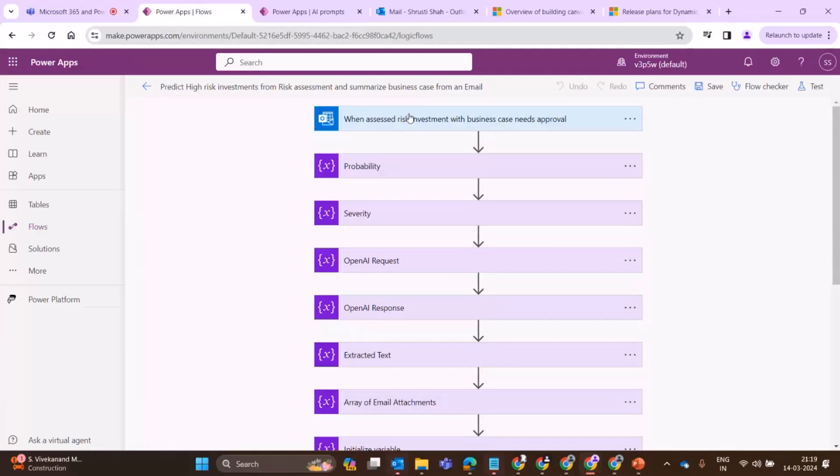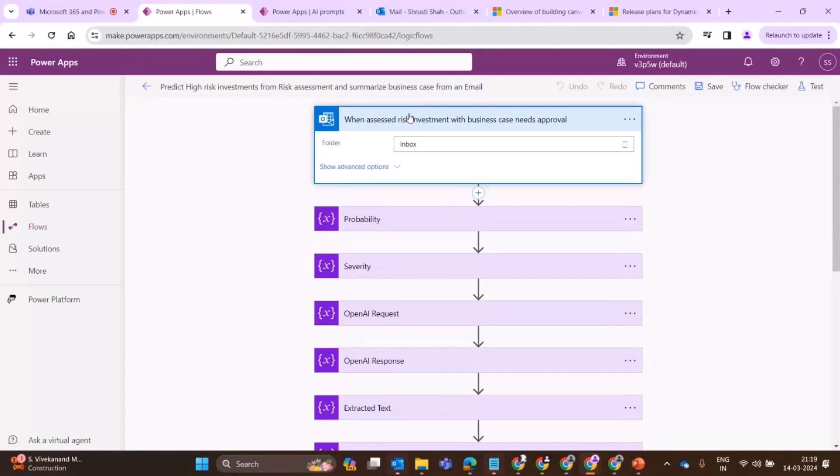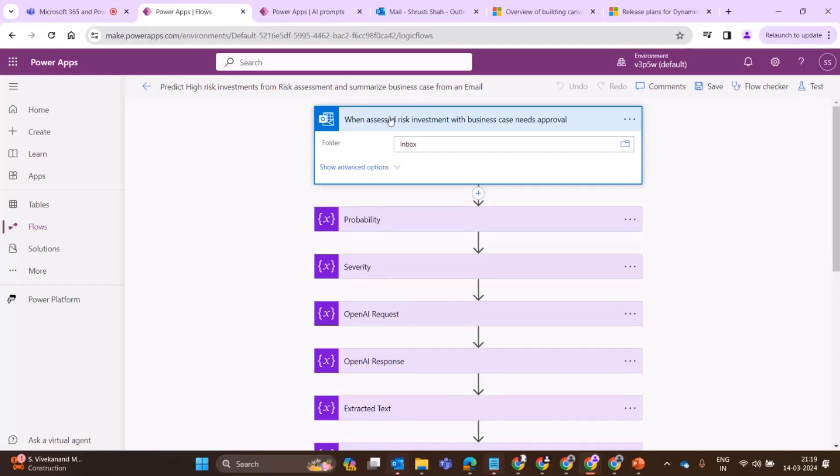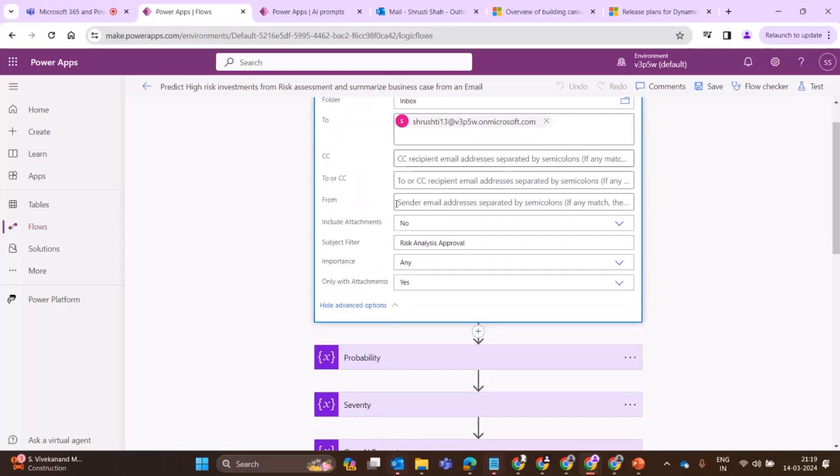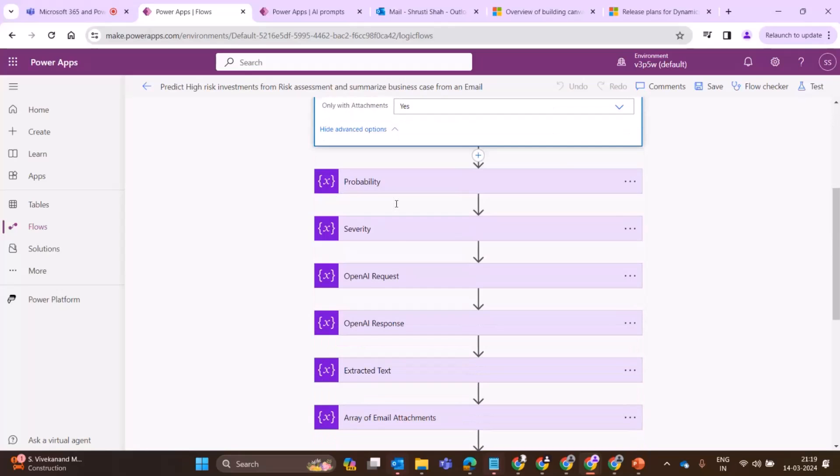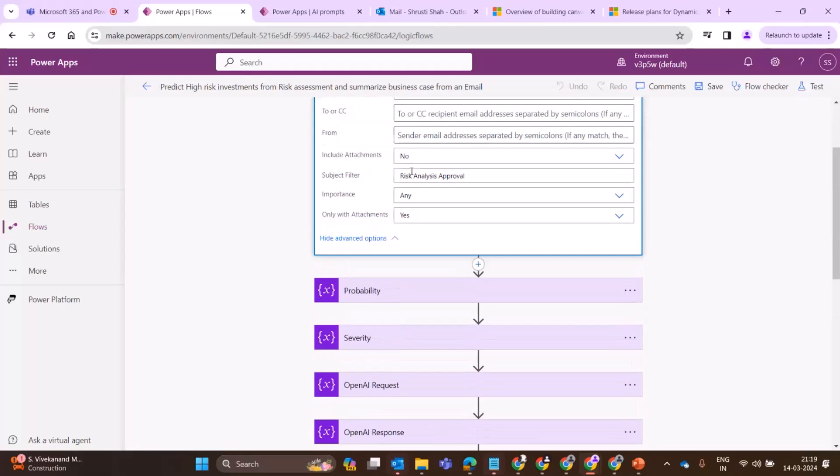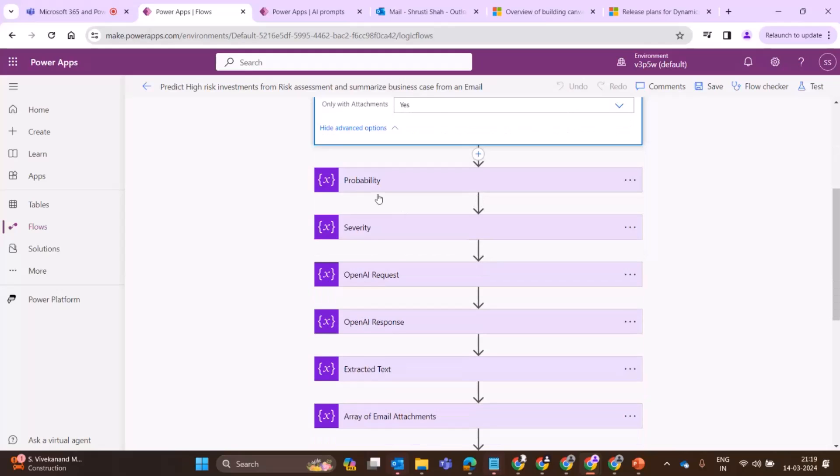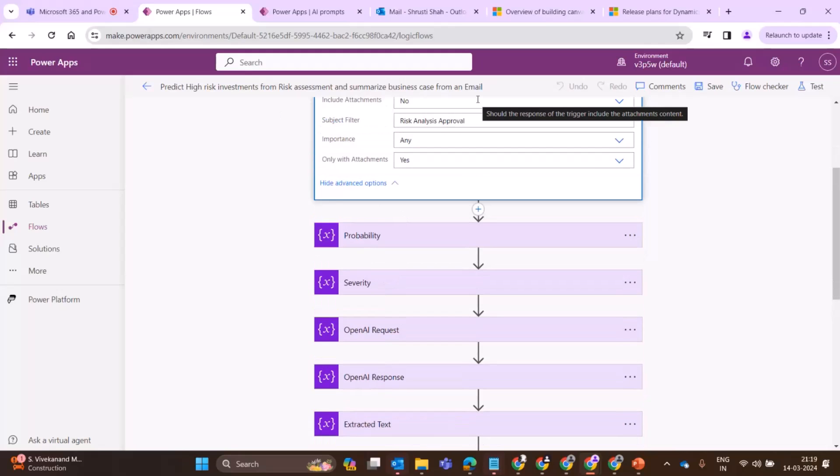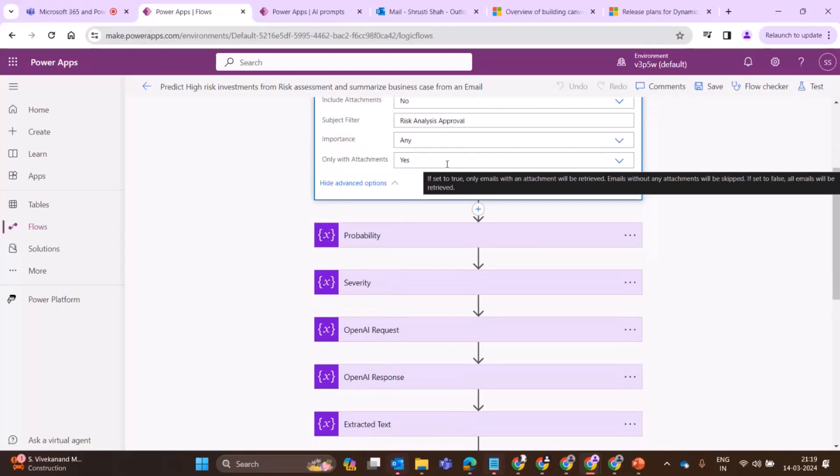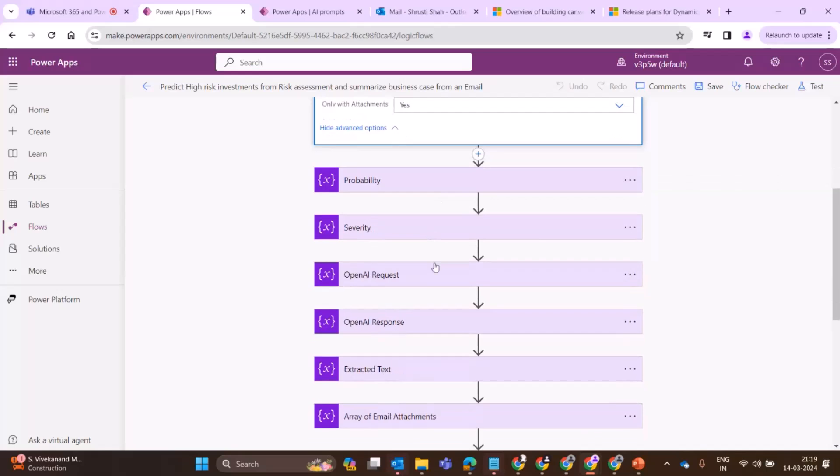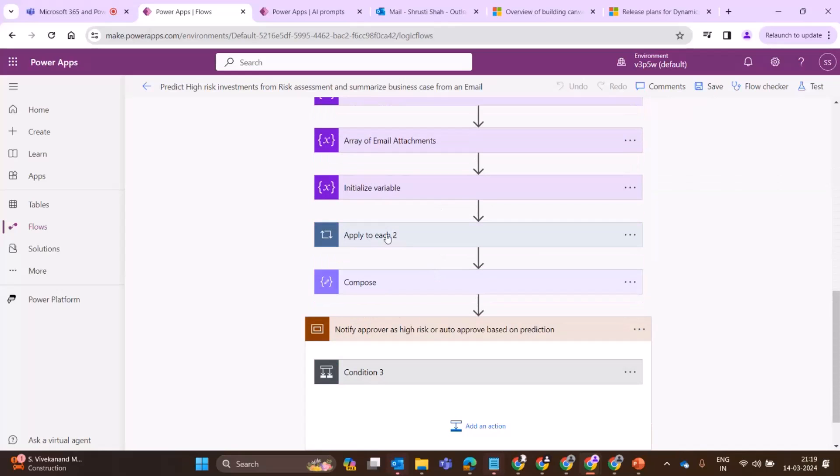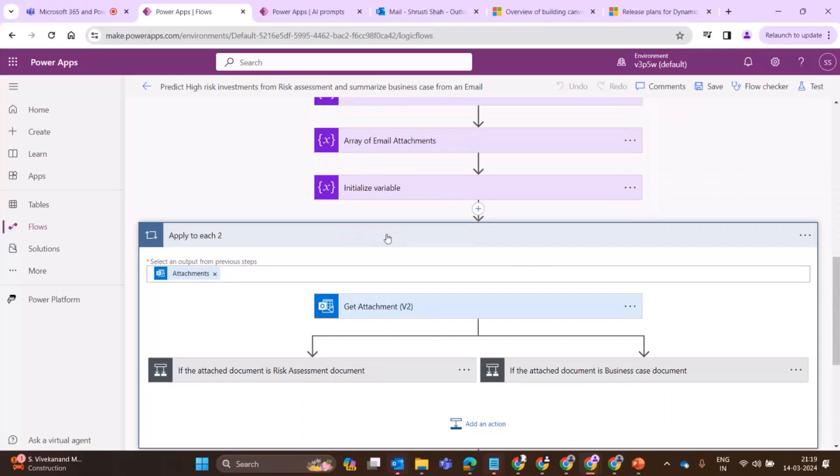This is the Power Automate flow which I've built. I am just running it on Outlook because that is where the emails come to the risk manager. I have just given who will receive it. And you should add a subject filter so you don't get all the emails.